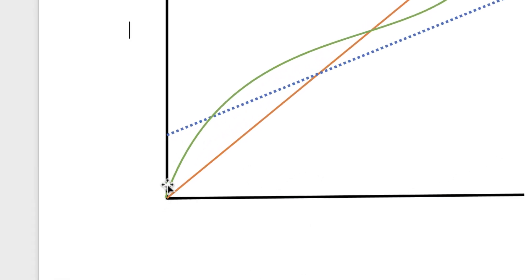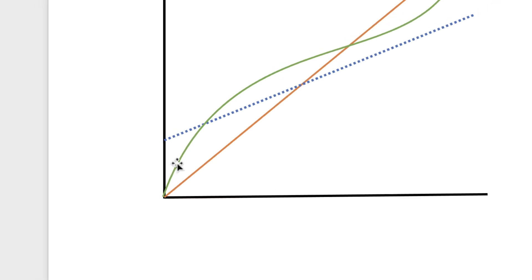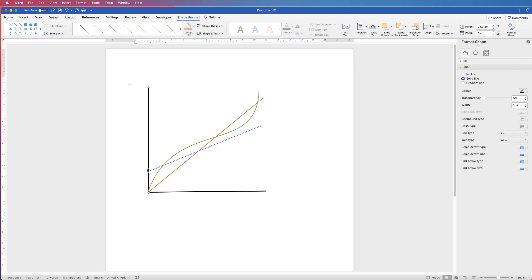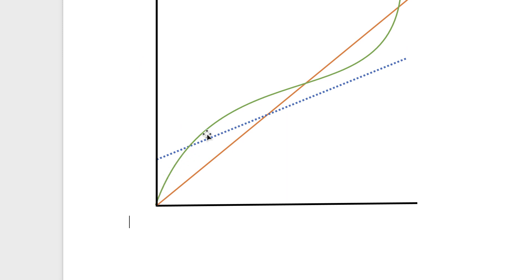You may notice that the curve line appears in front of the black axis line at the corner. To fix this, click on the axis line, go to Format Shape, click the Bring Forwards icon, click the drop-down, and select Bring to Front. Now the data lines sit behind the axis and it looks neat at the corner.